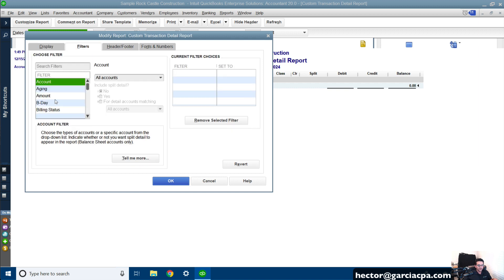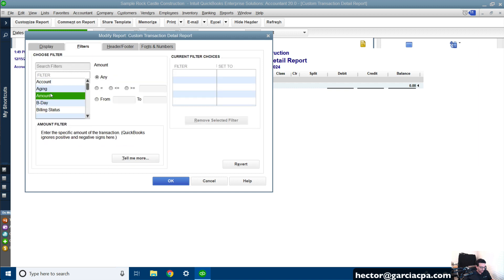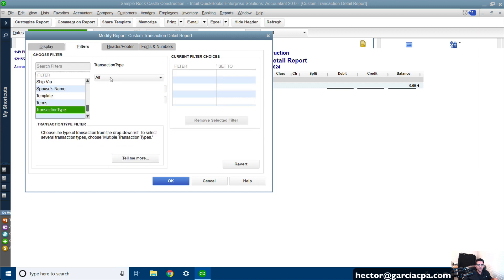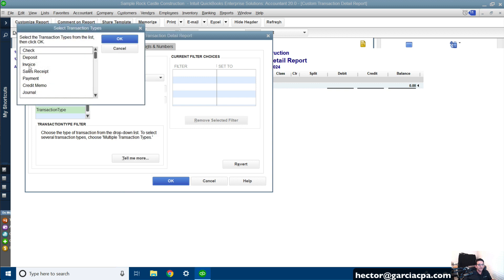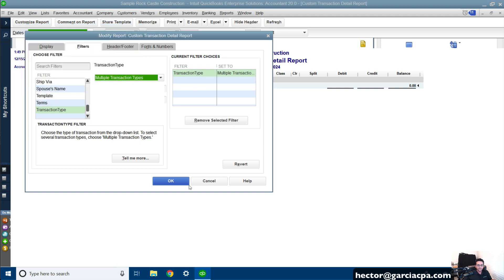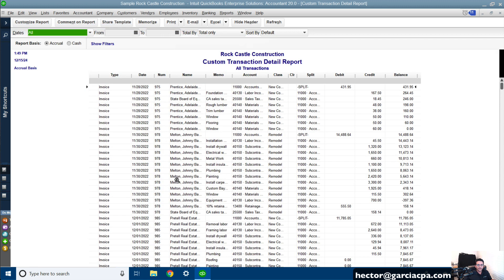Then under Filters, we're going to go to Transaction Type. We're going to click on the drop-down, and typically we combine invoices and credit memos together. So we're going to go to Multiple Transaction Types, then click on Invoice and then Credit Memo. Hit OK, and then OK again. So those are all my invoices and credit memos with debits and credits.